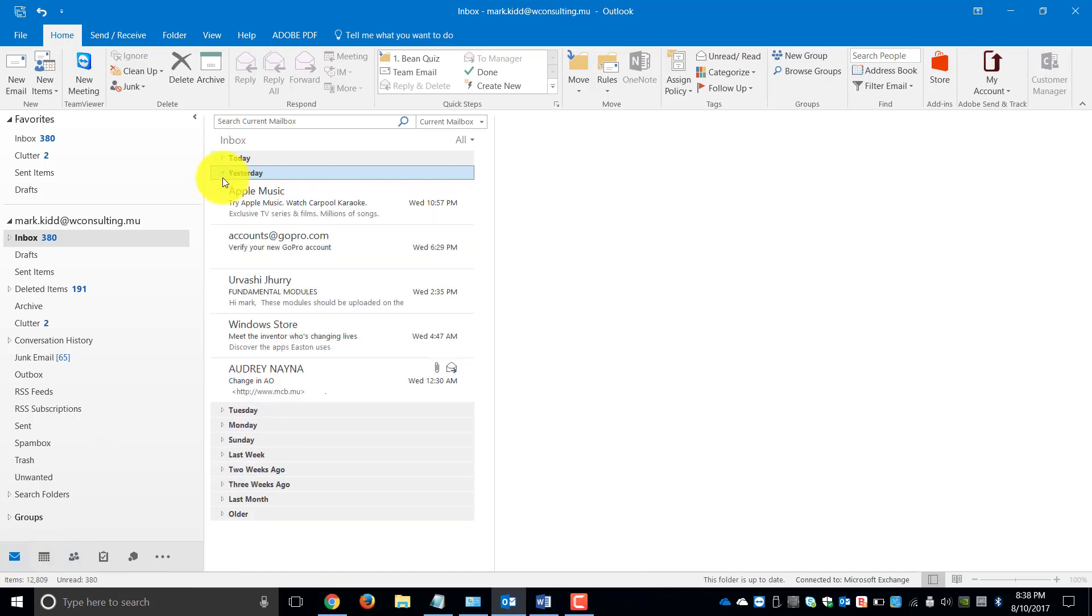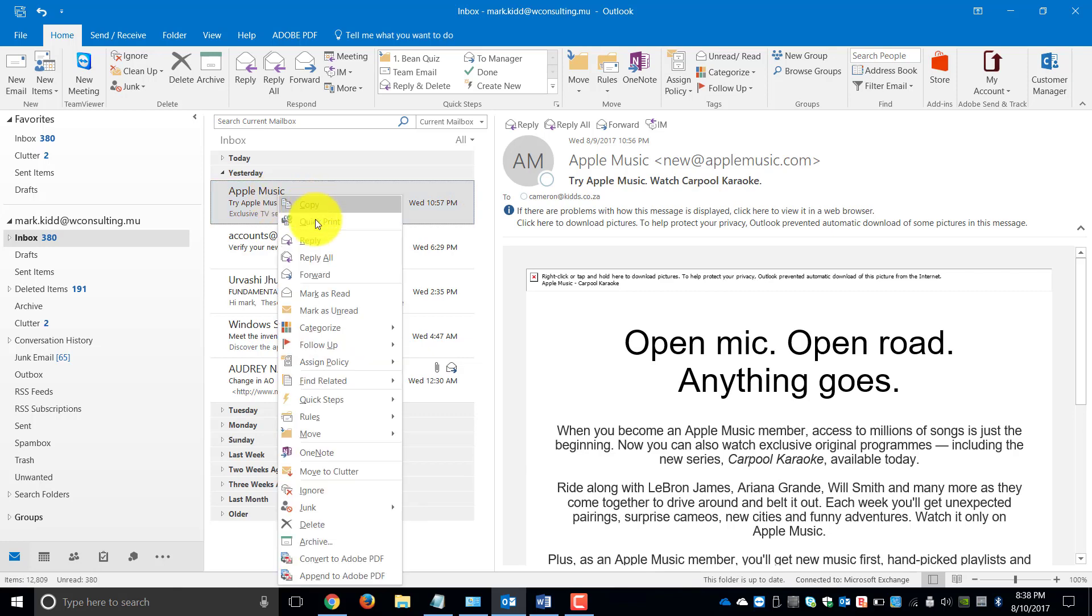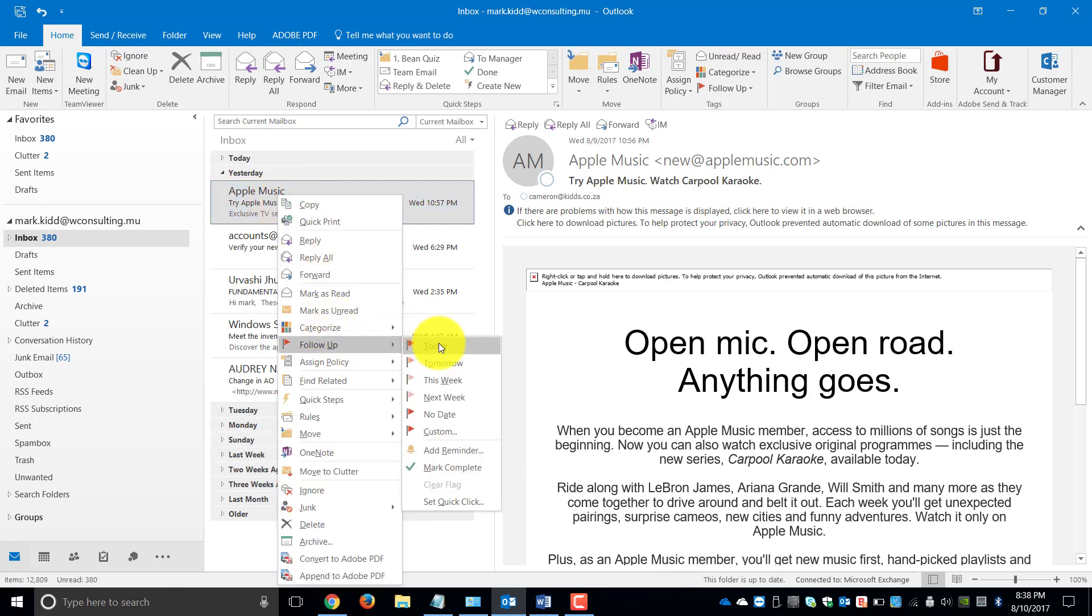So if we go to our email and we flag a particular email, we'll go to Apple Music, right click and say we need to follow up on this today.